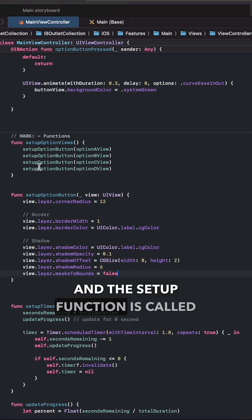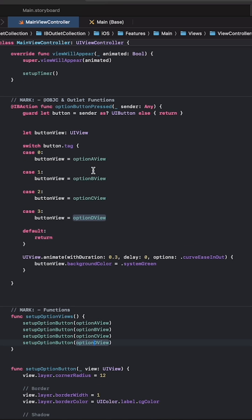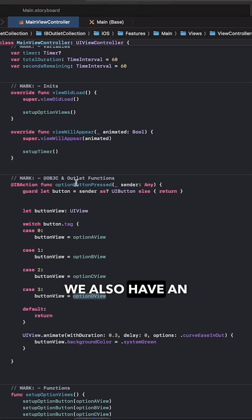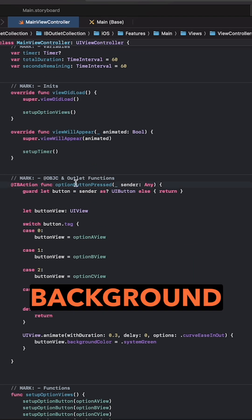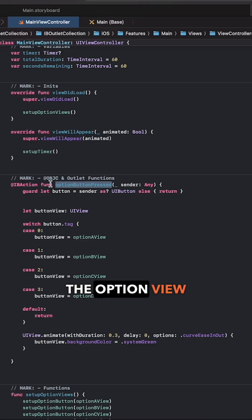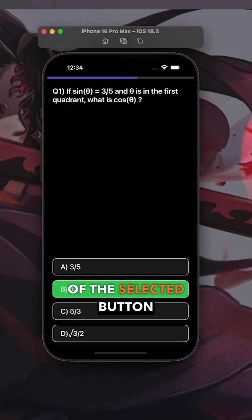And this setup function is called four times in this function for the four views. We also have an IB action function that sets the background color of the option view based on the tag of the selected button.